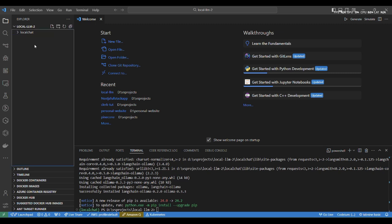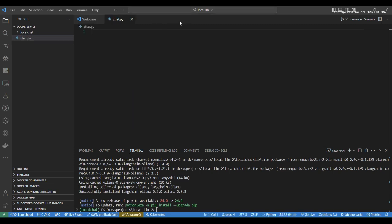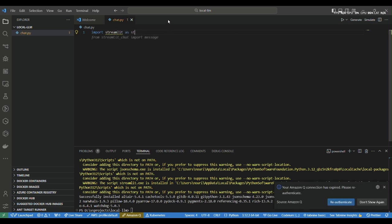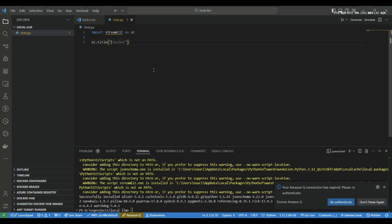We need to activate the virtual environment. So type in 'local_chat/scripts/activate'. Now we can see the virtual environment has been activated and we can start installing our frameworks. So run 'pip install streamlit' — this will install the Streamlit framework inside the virtual environment.